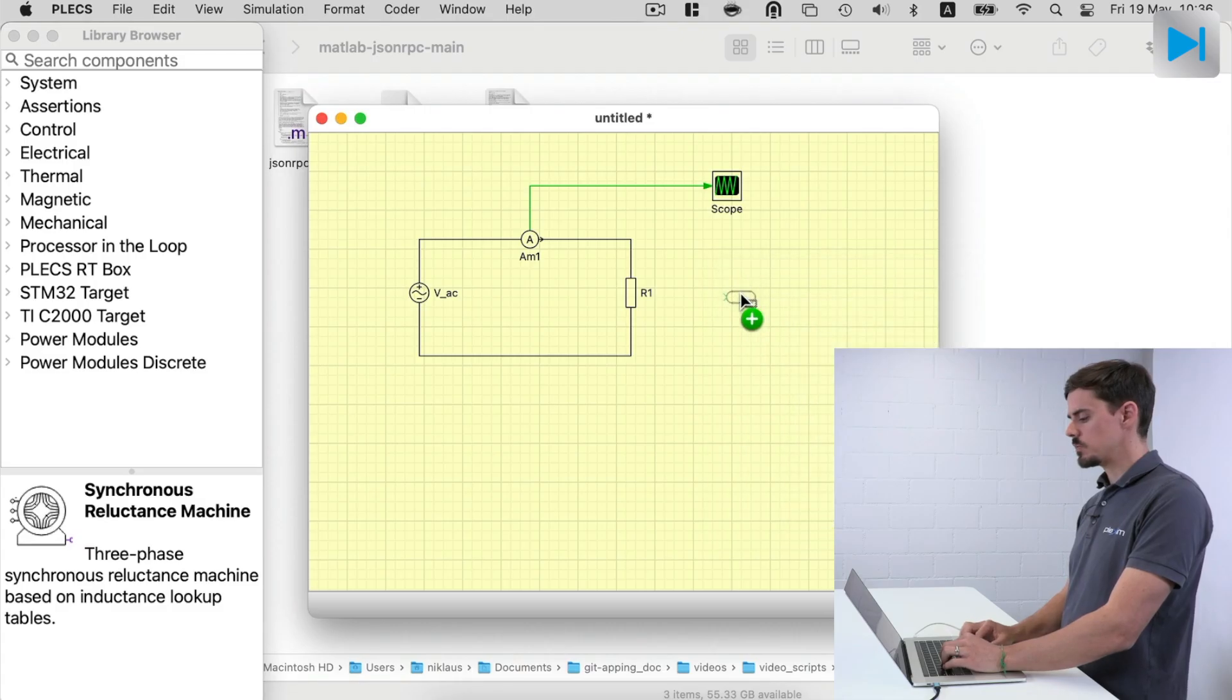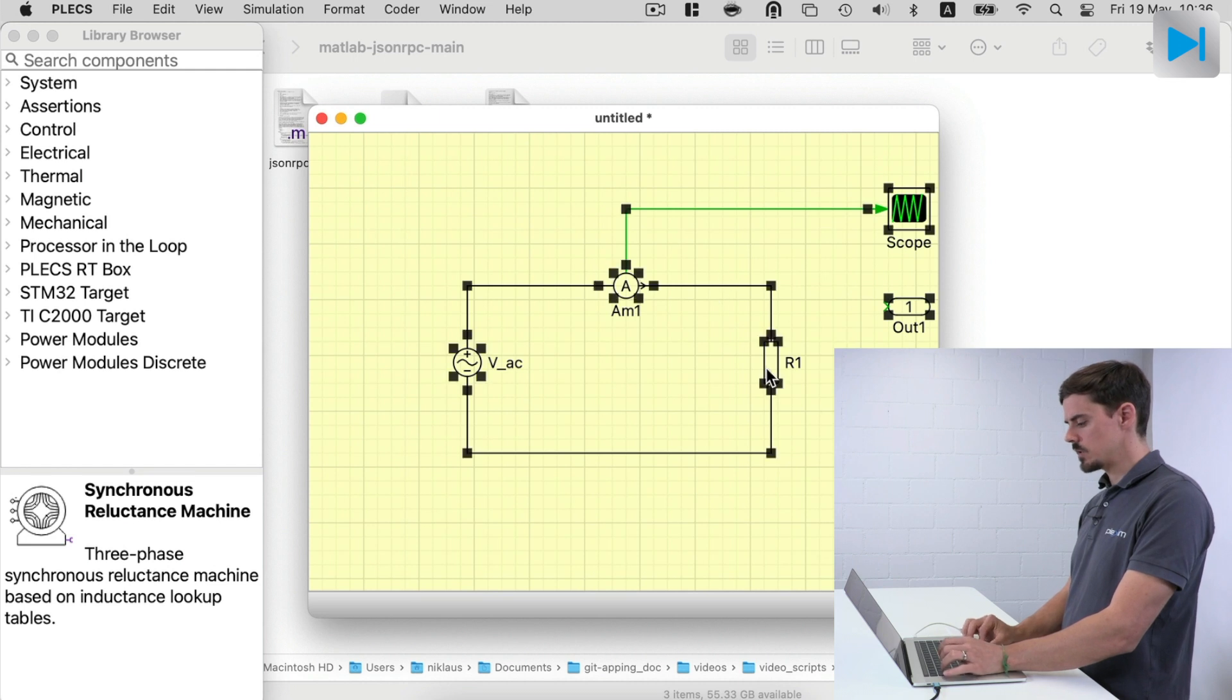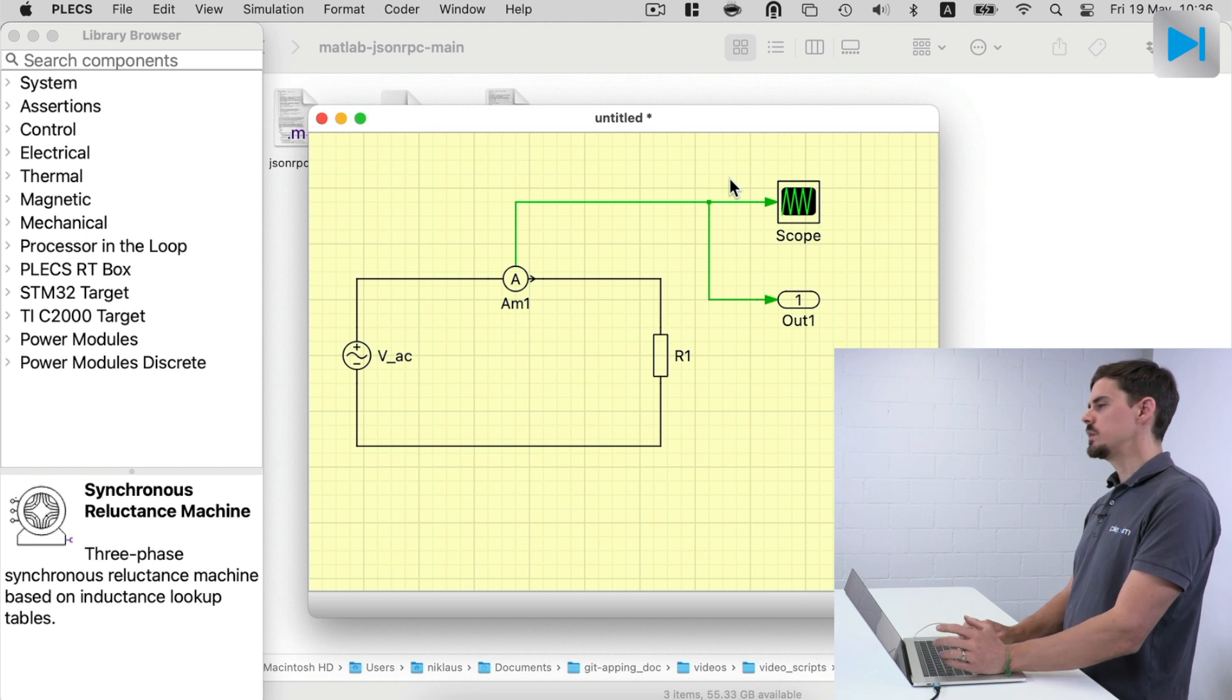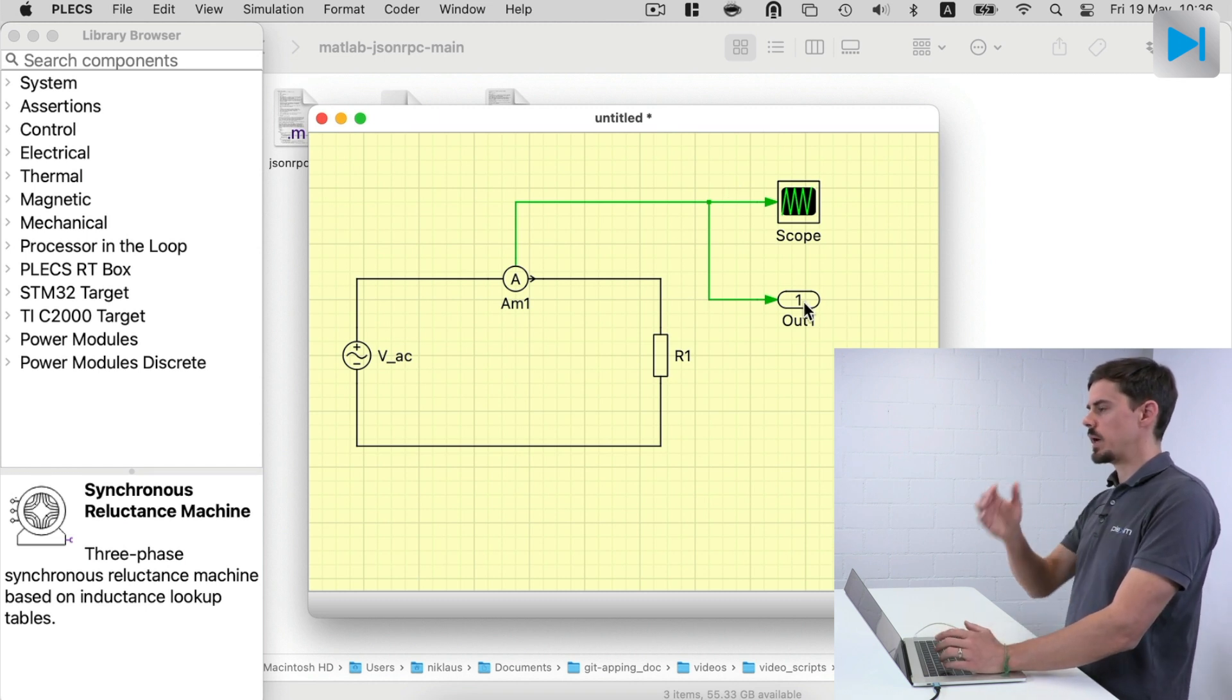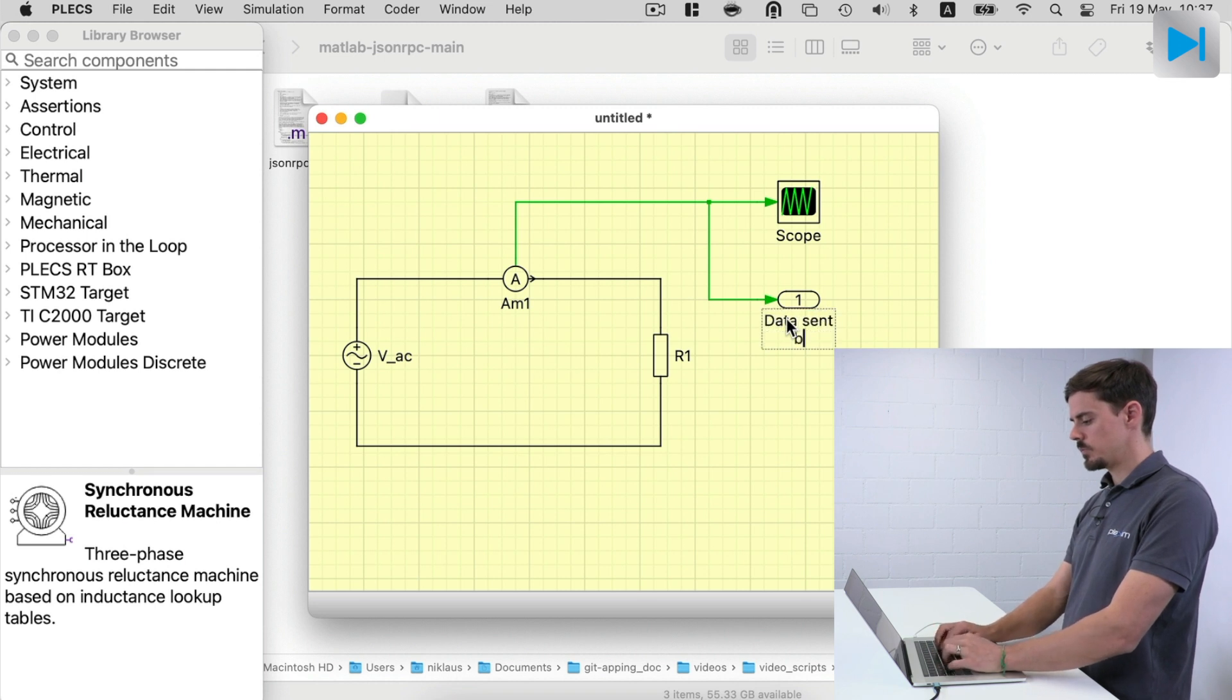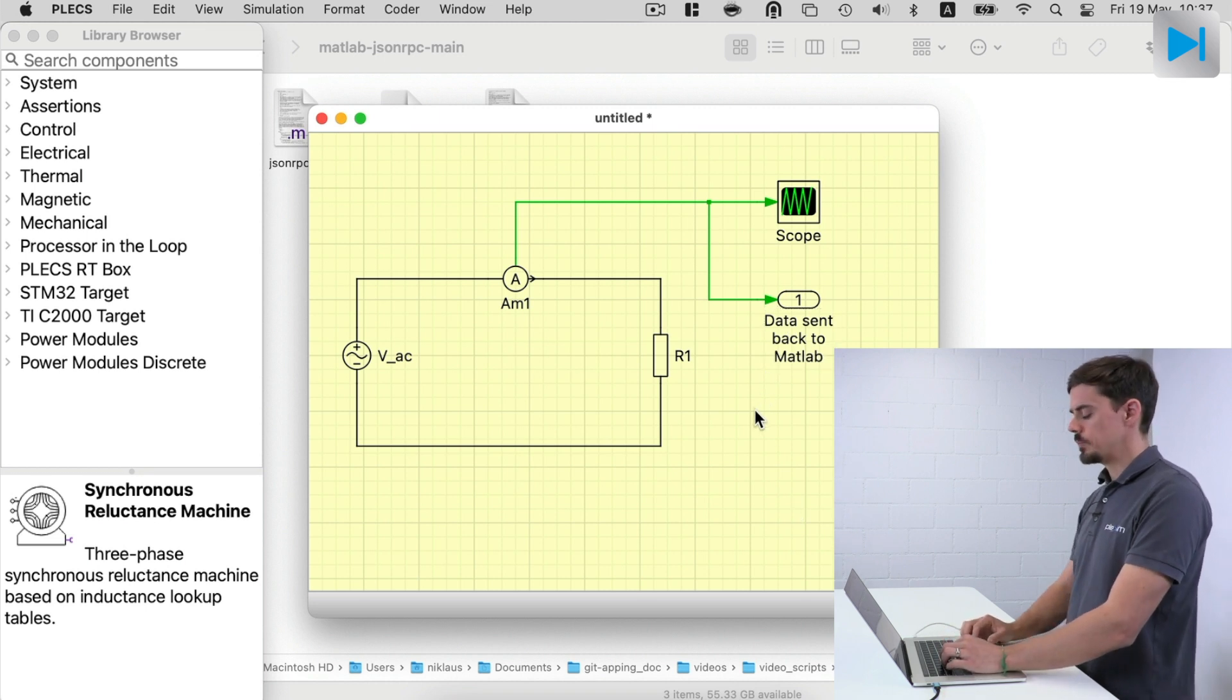All right. So there are a few more things we should do when we want to interface to MATLAB. For example, we want to be able to send back data to MATLAB and to post-process it there. So this can be done using a signal out port. And let's increase the size of the circuit a little bit. And so all the data that enters the signal out port is then transferred back to MATLAB.